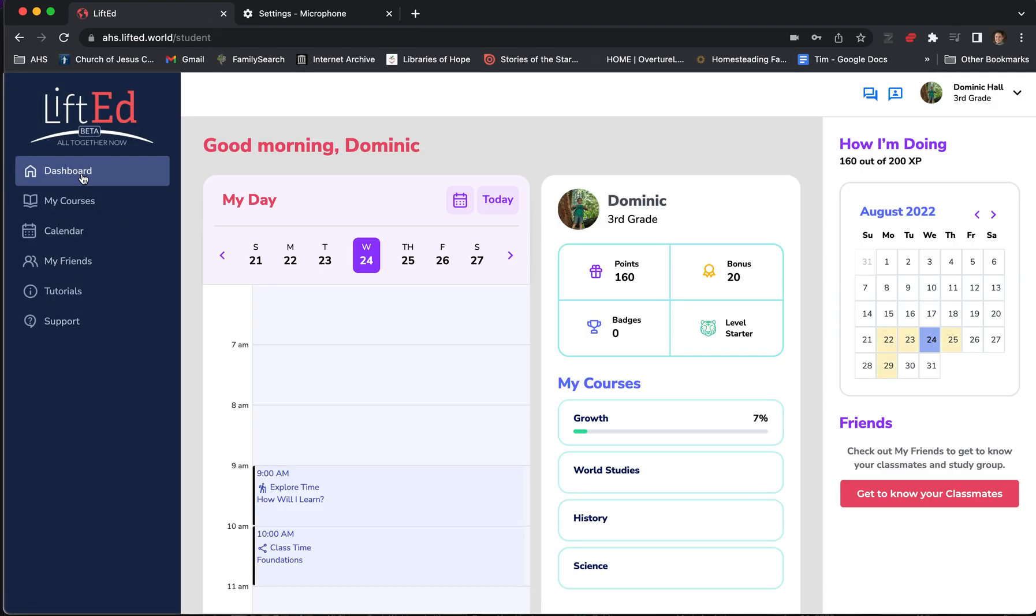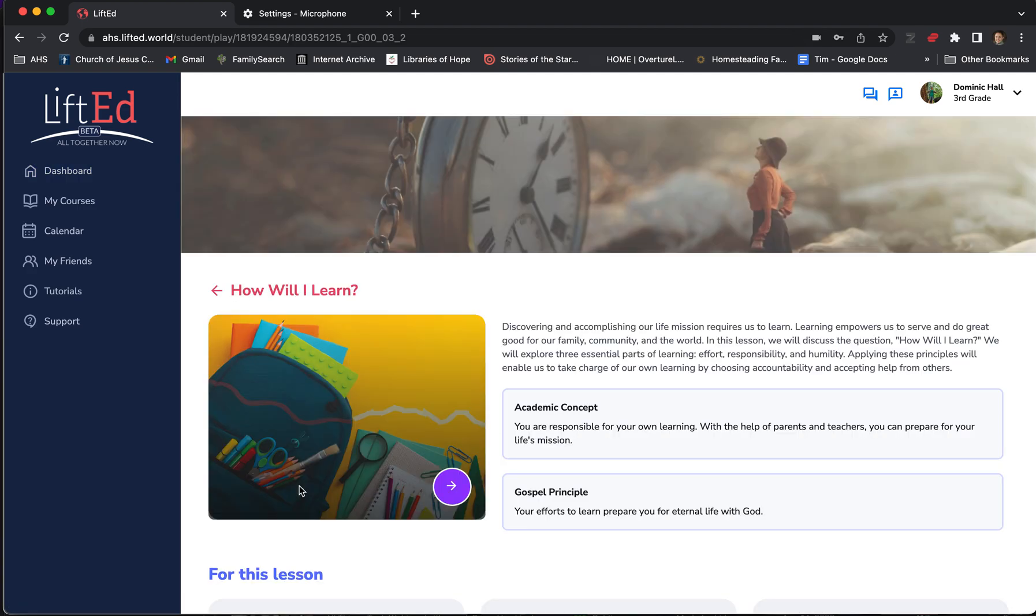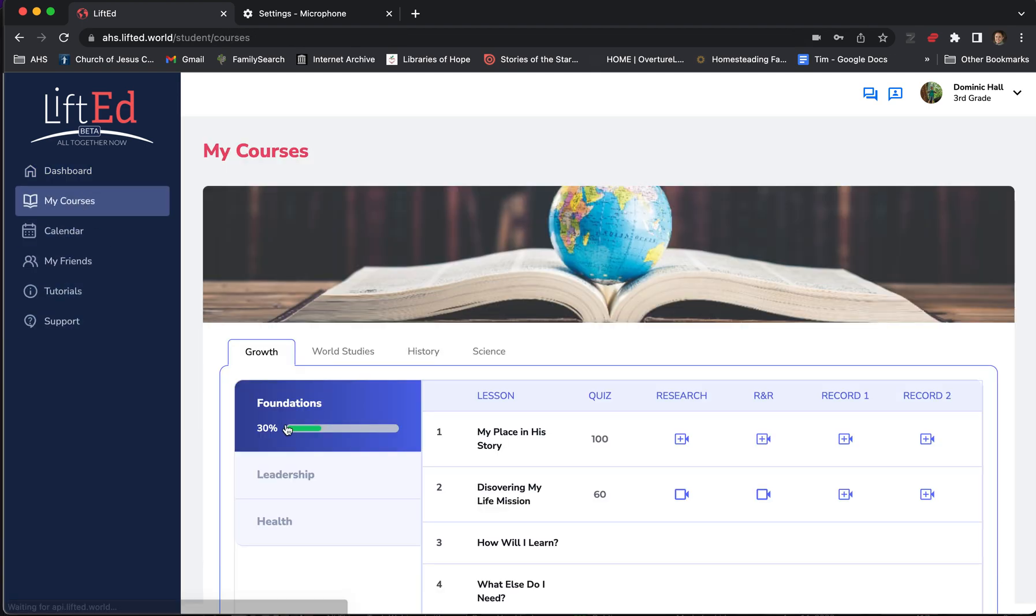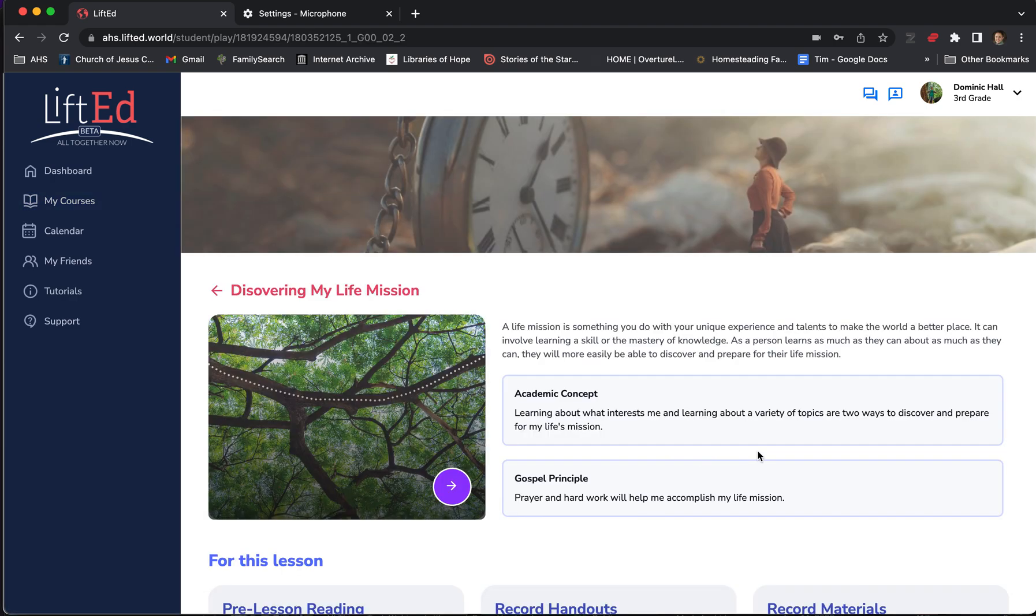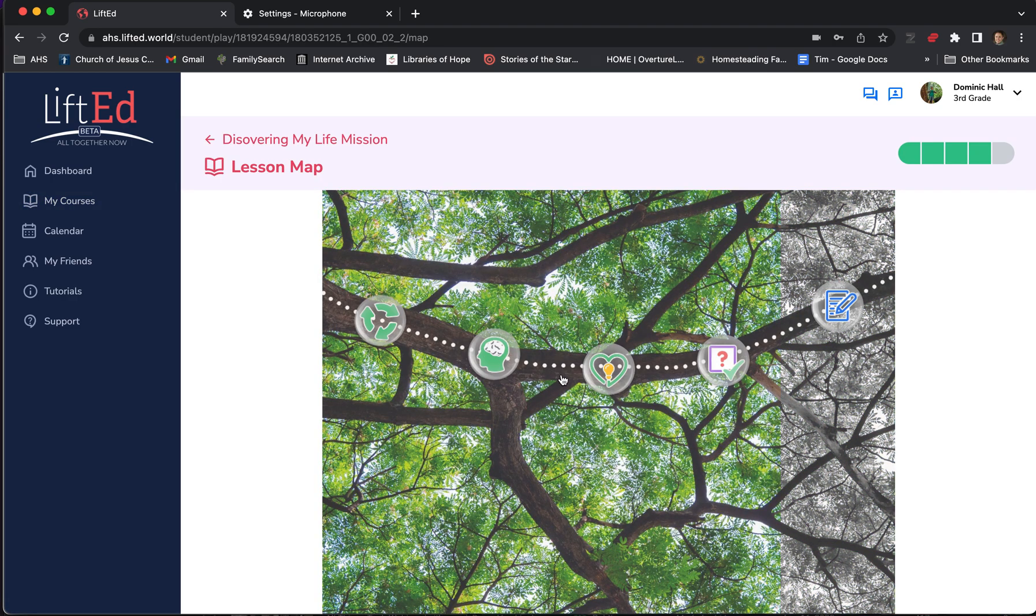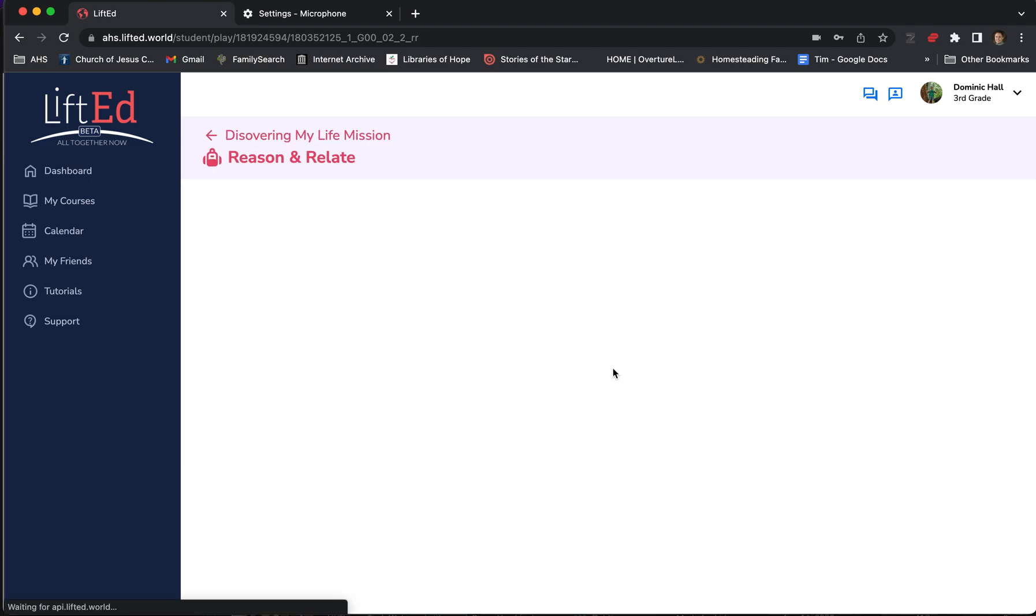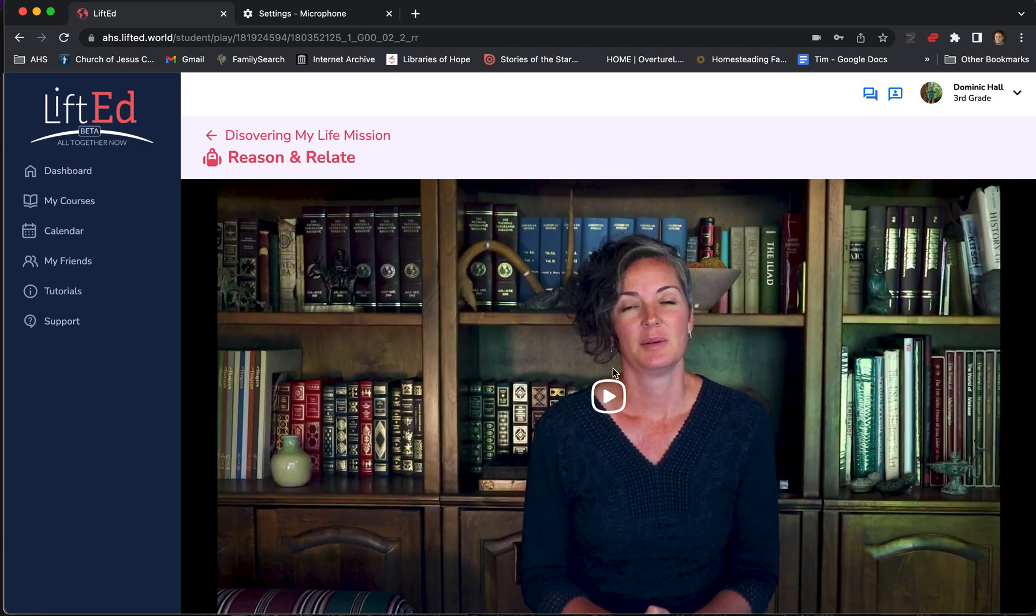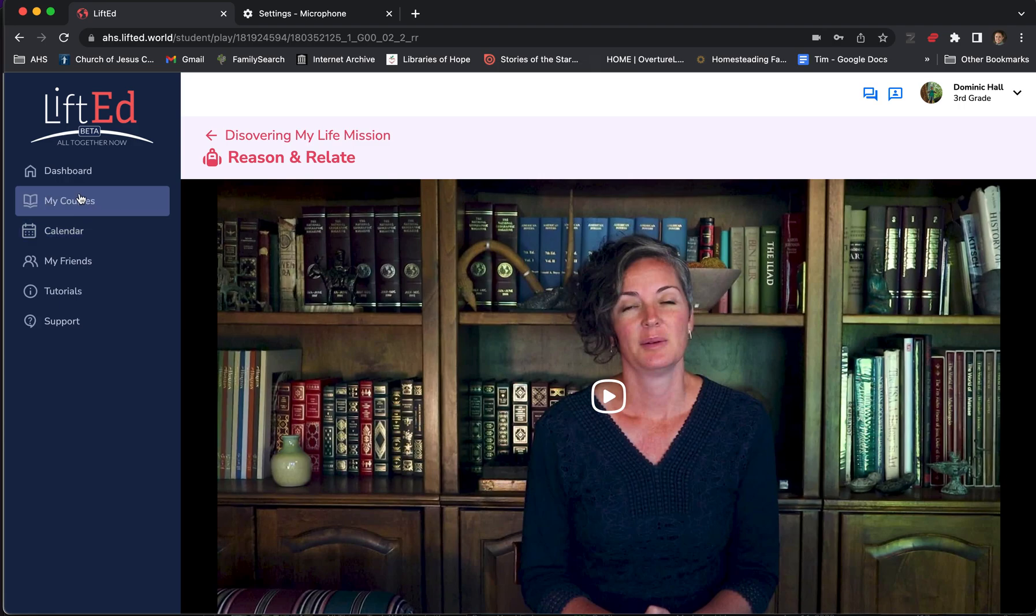Now, I'm going to go out again. Again, your student will just continue on through. But I'm going to show you what comes next. On the pathway, after they've completed the research section, they'll go on to reason and relate. It's much the same as research, but it's a shorter video that makes a gospel connection. Again, here they will answer questions and record video responses.